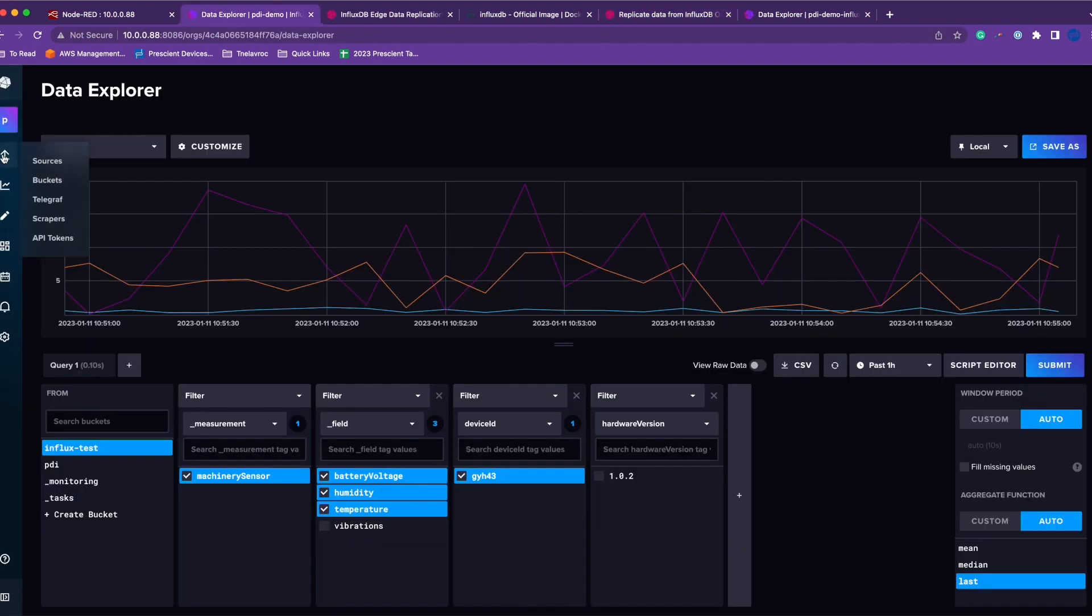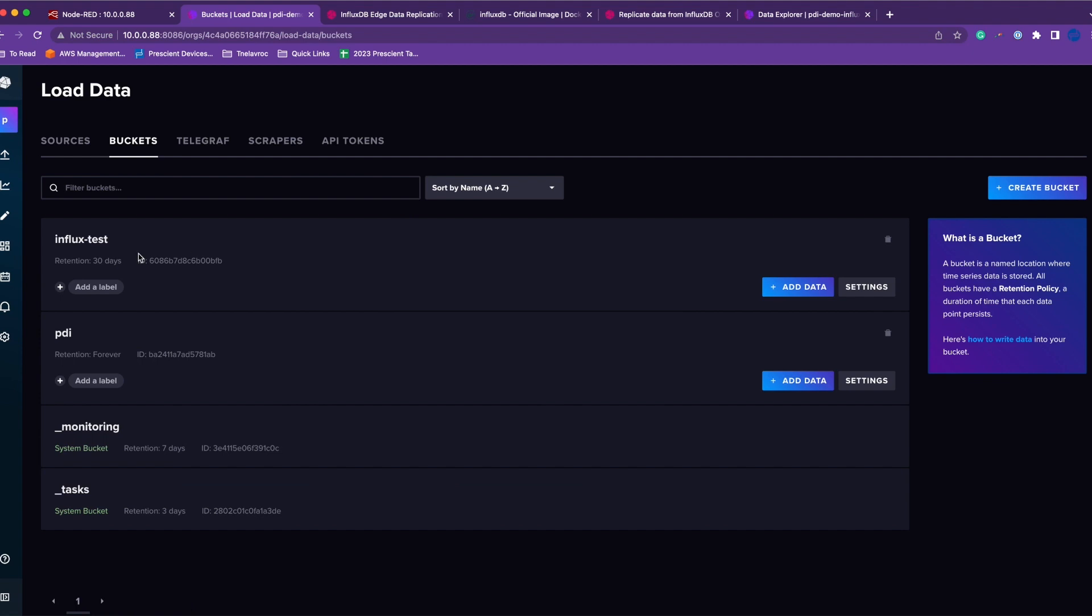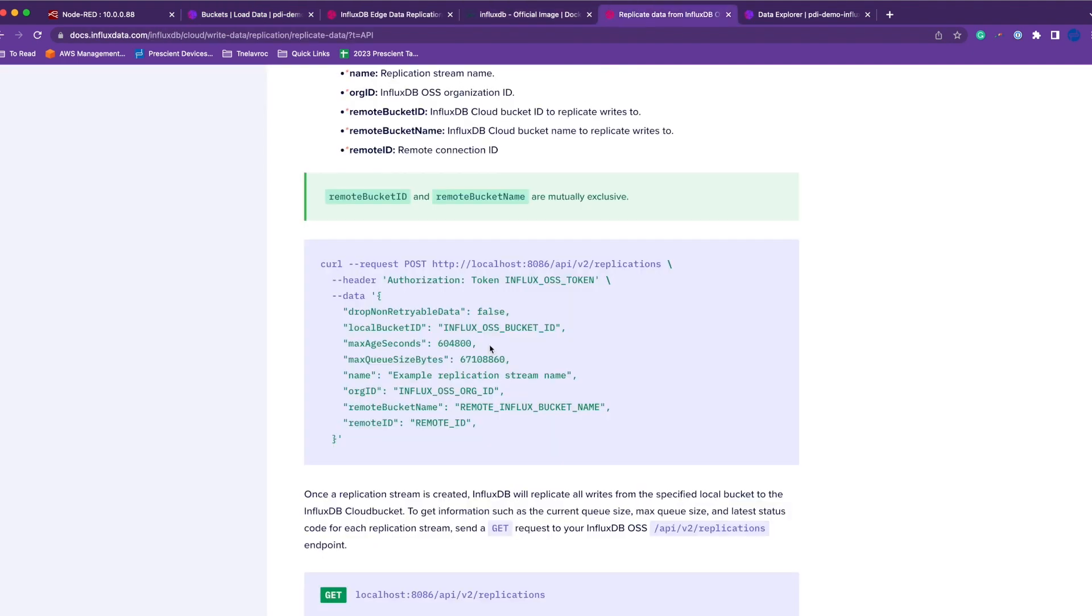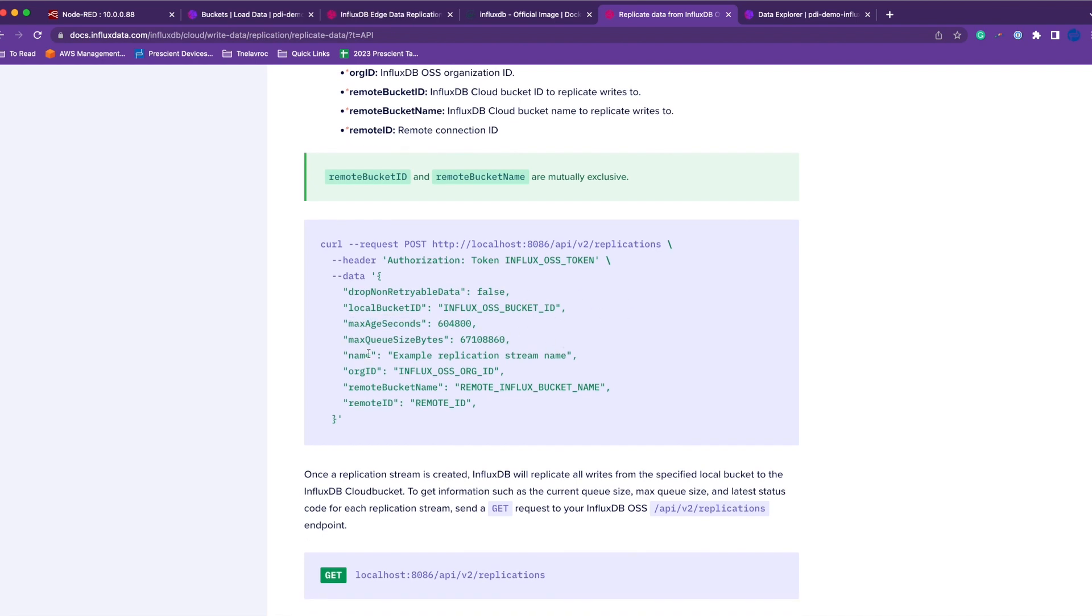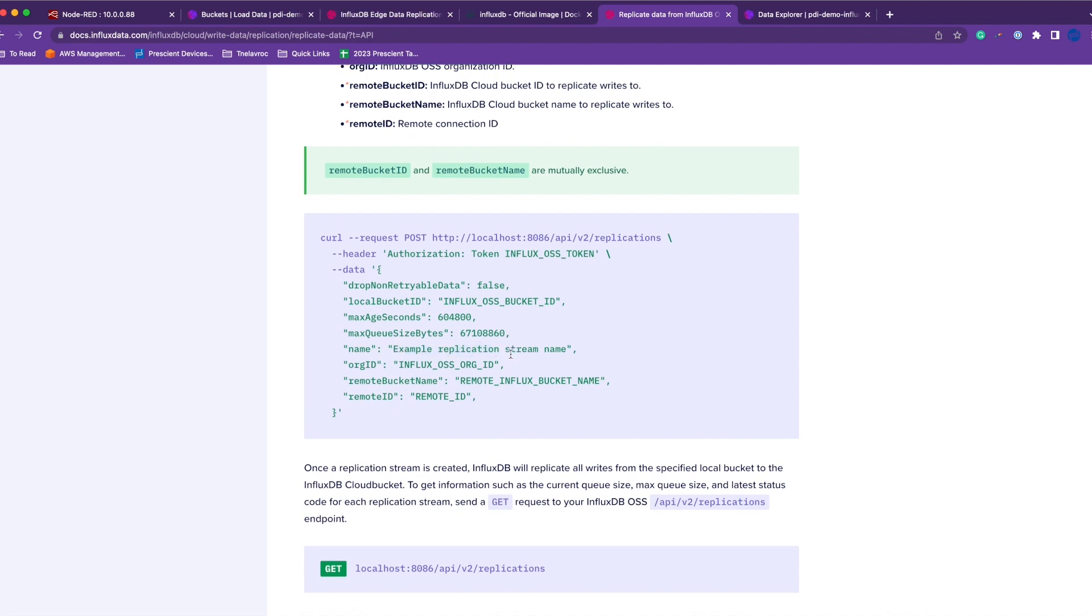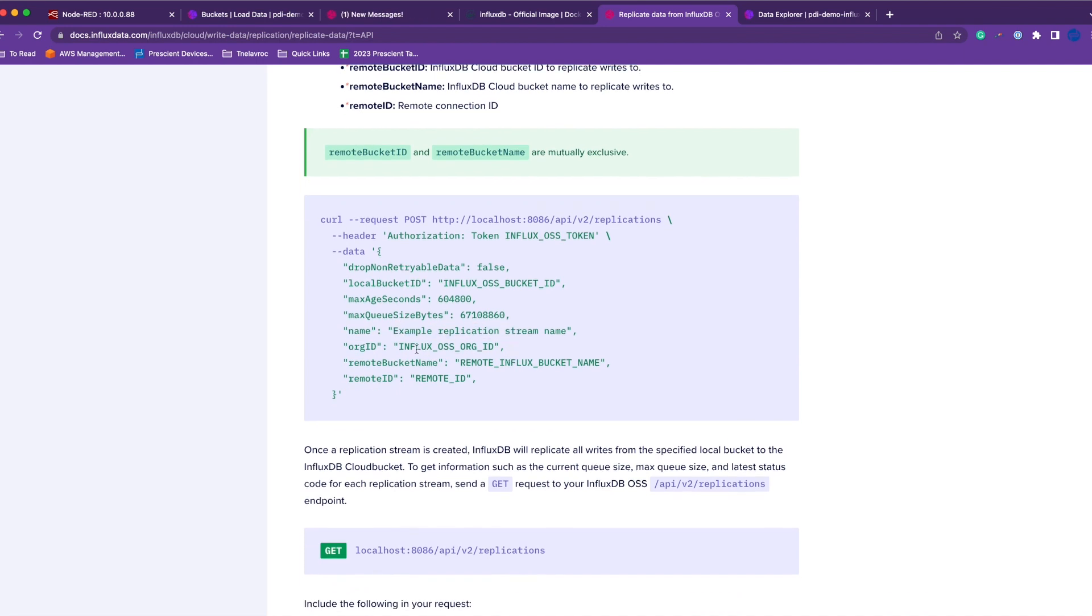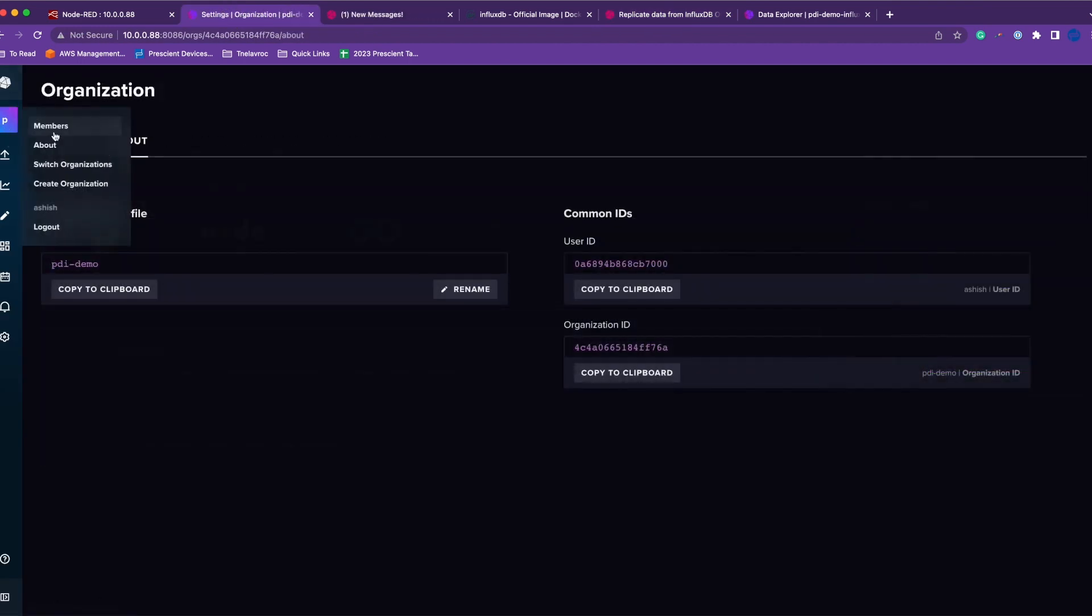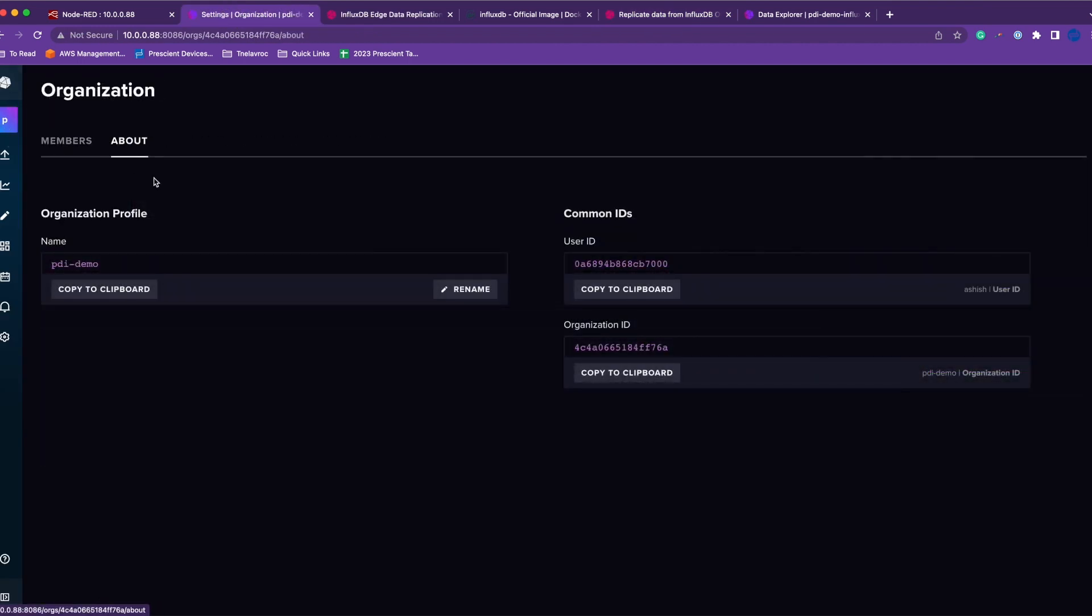Here's this API. You'll give your local bucket ID. To get the local bucket ID, you can go to buckets and copy this ID. Make sure you use the bucket ID. You can play around with these options—read about it in the documentation. Name of your replication stream, org ID which you can get from your instance.